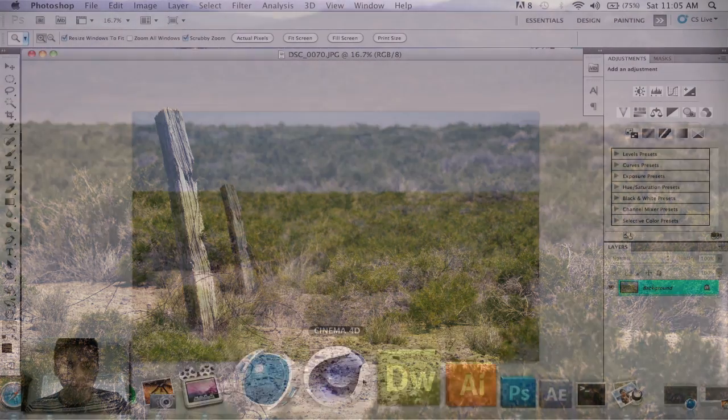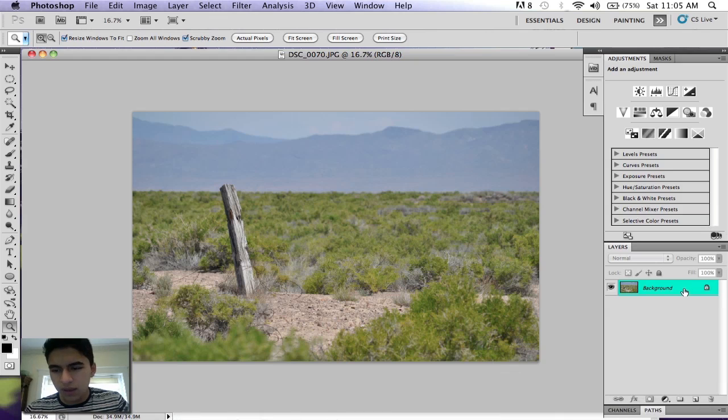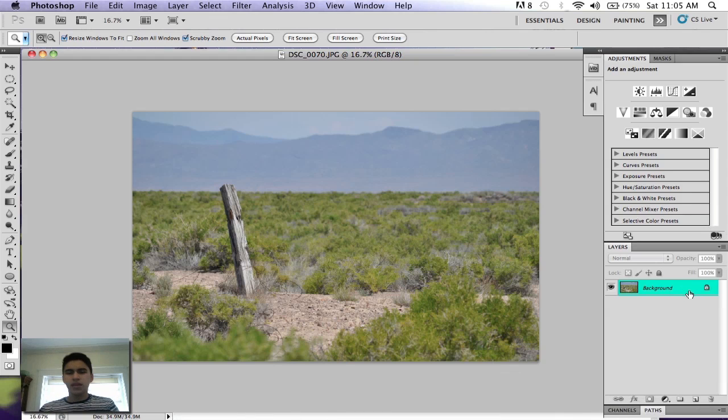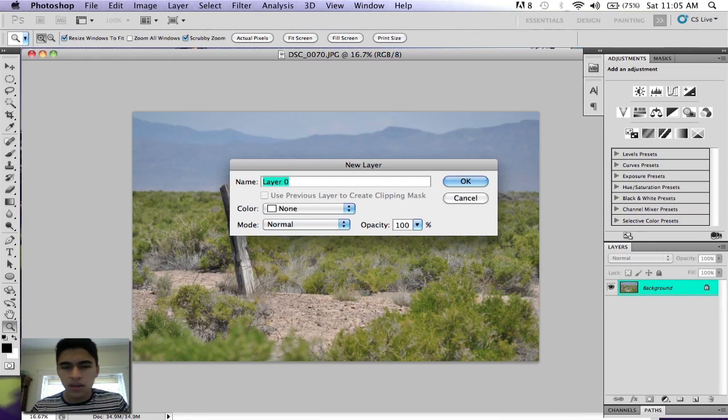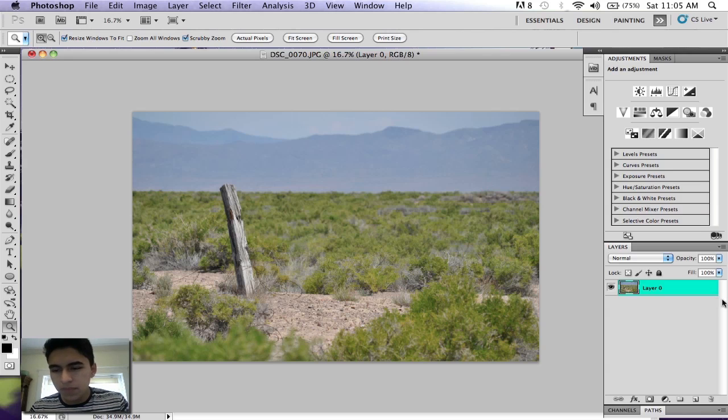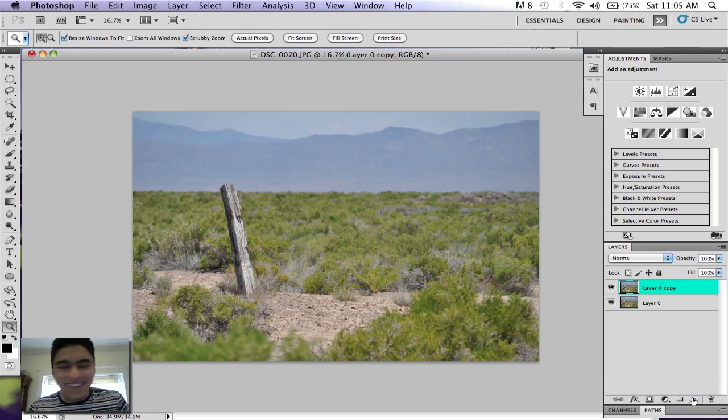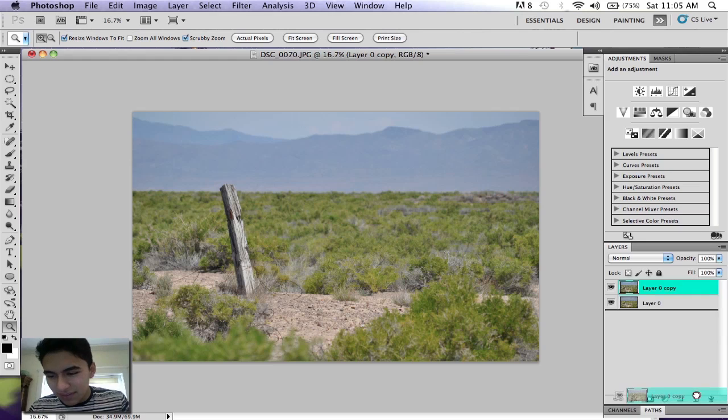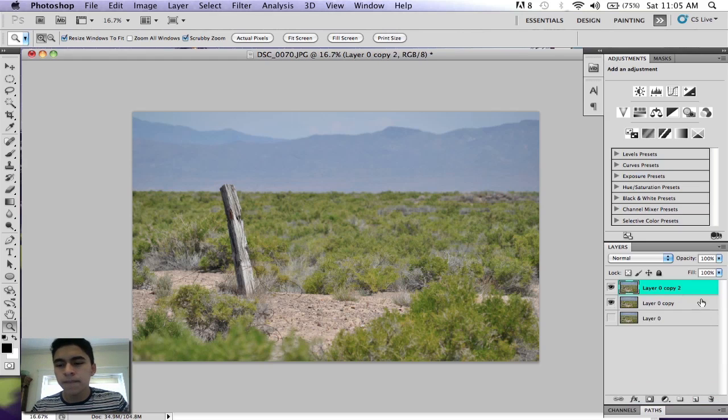So first things first, open your picture in Photoshop and you want to make it from a background to a layer. You can do that by just double-clicking it. Then make two copies of the picture just so you have an original to look back on.